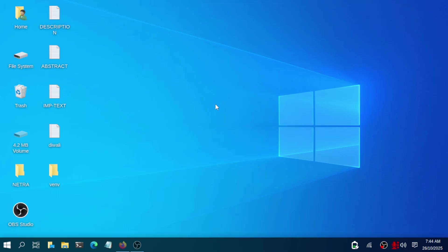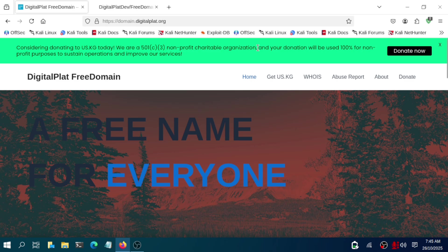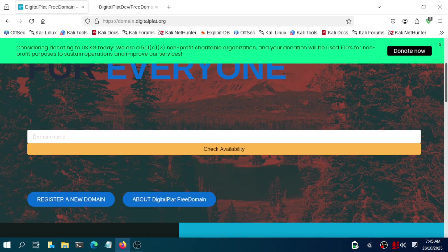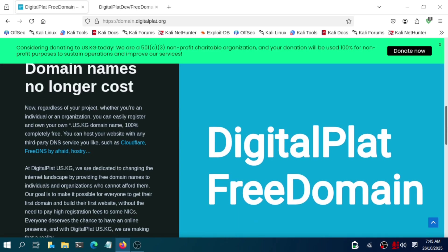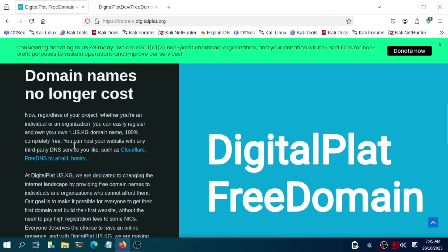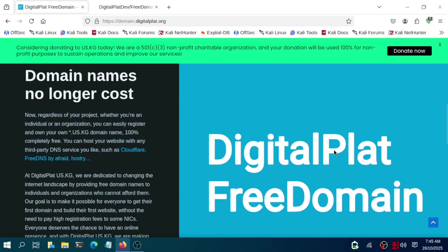If you don't know what a domain is, a domain is like the exact address of a site. We can say IP address is also the exact address of a site, but we can't remember that, so there's domain like google.com, youtube.com. These are the exact addresses of any site.